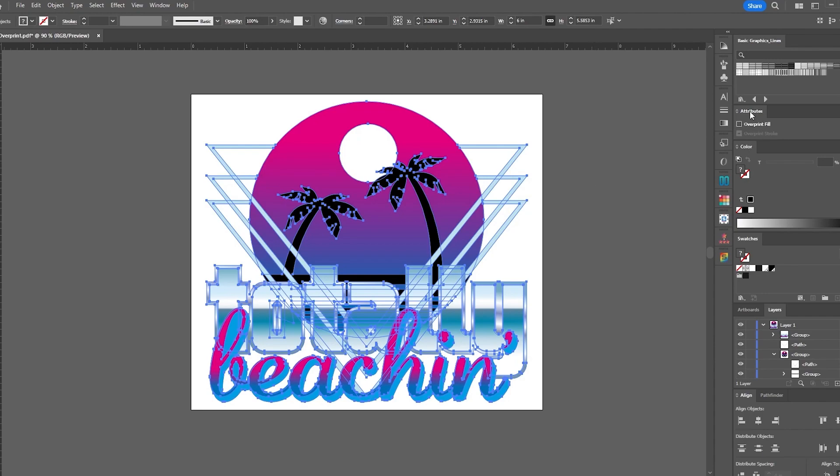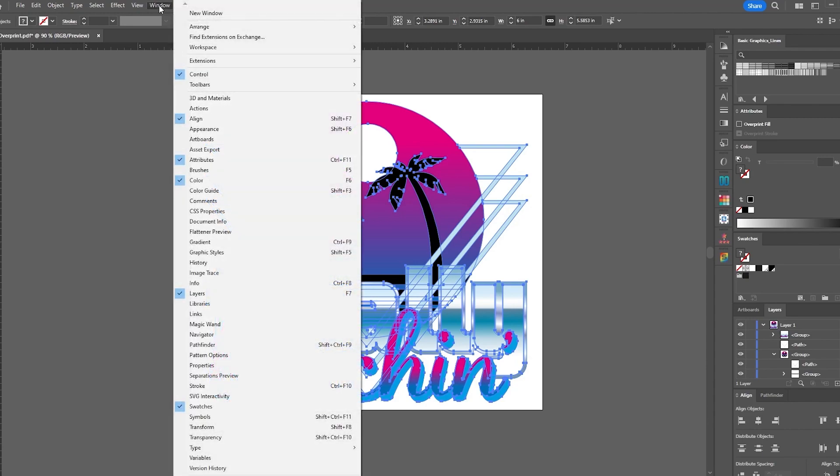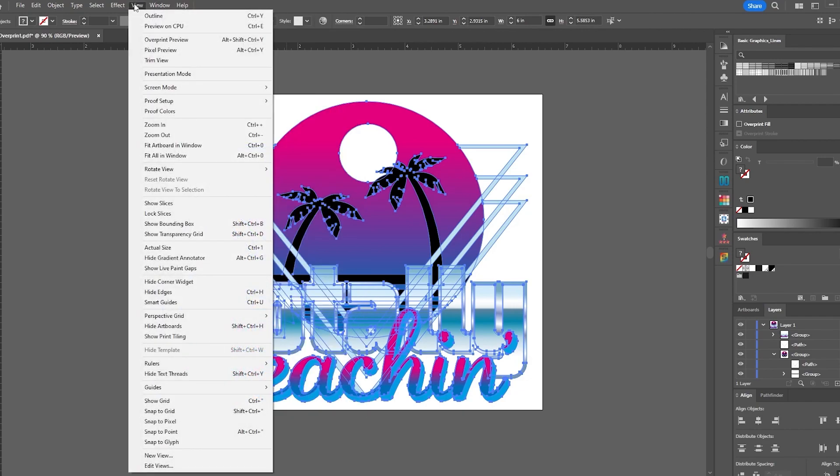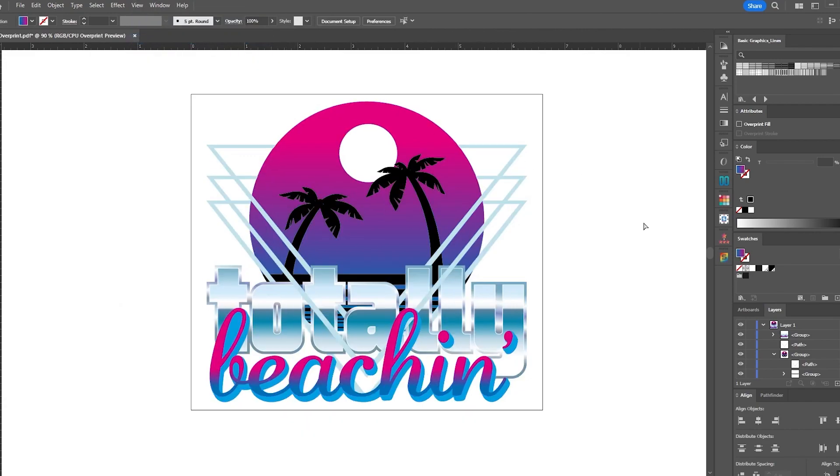Now, if you don't have the attributes window open, you could find it in the window menu here at the top as attributes. We'll check our artwork here one more time with our preview and we're good to go. Looks great.